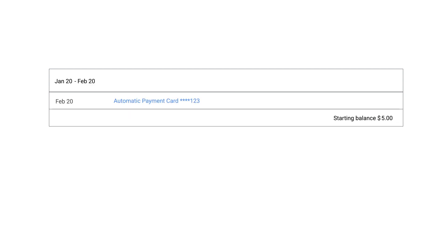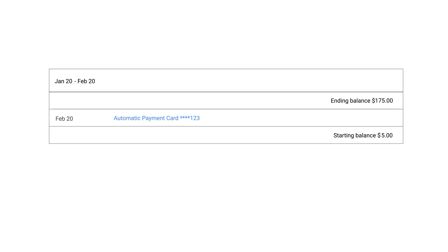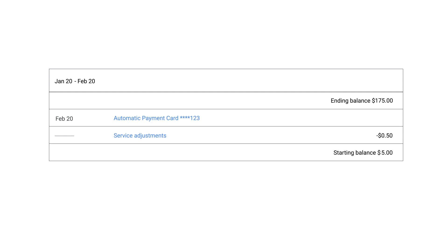Then, on February 20th, a month after your last automatic charge, you're charged partway through the day. During the month period, you accrued costs of $175 and you received service adjustments of $0.50. The total amount you owe for this period is $174.50.